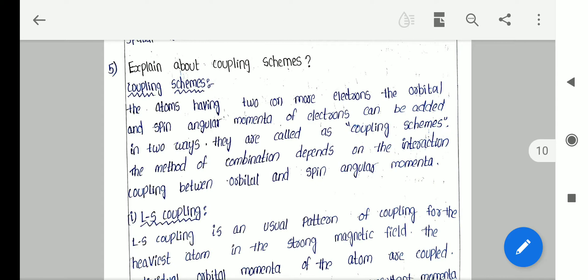In this concept, the atoms having two or more electrons — the orbital and spin angular momenta of electrons can be added in two ways. They are called coupling schemes. The method of combination depends on the interaction coupling between orbital and spin angular momenta.